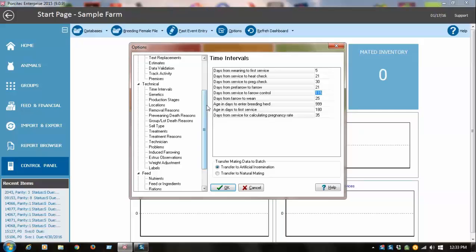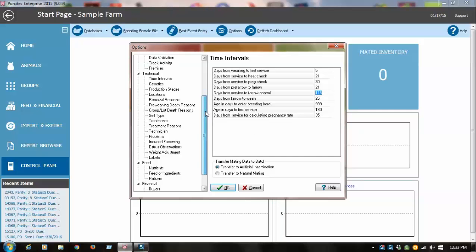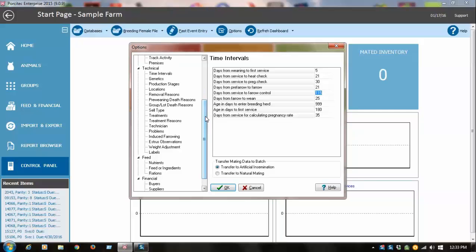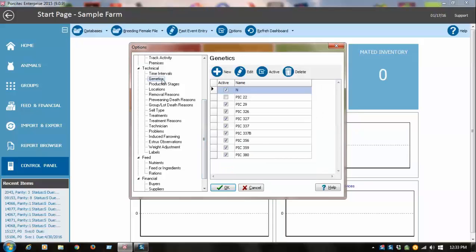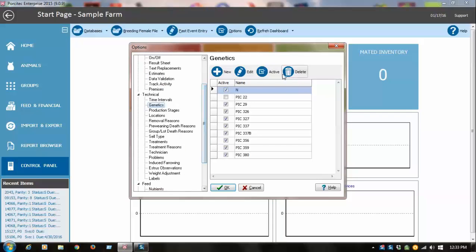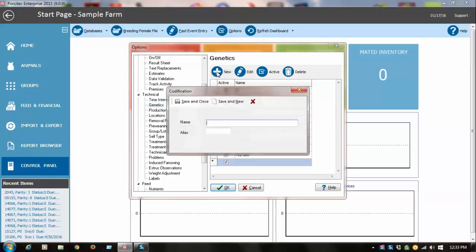For those of you who have a brand new database and you're entering sows for the first time, you're going to have to define things like genetics. In here you just simply click the new button, type in the new genetics, and save.